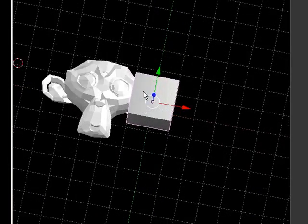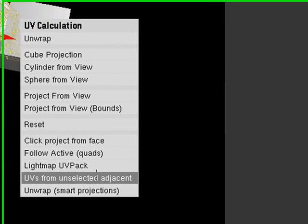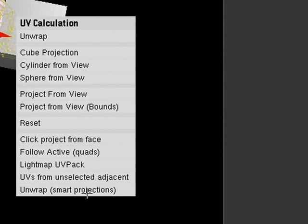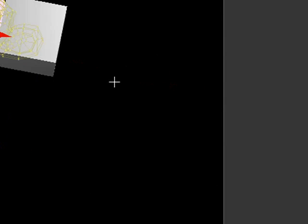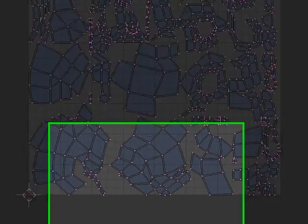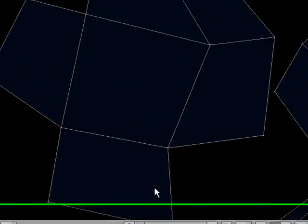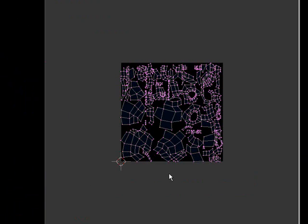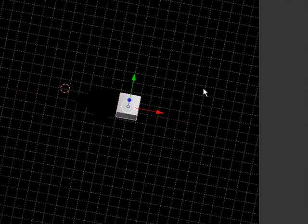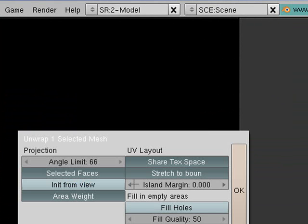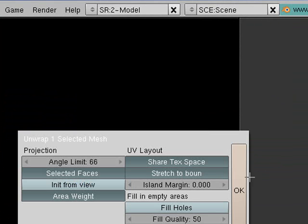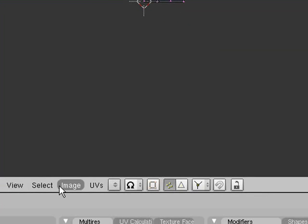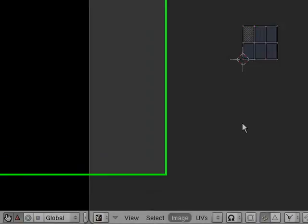So we'll just do the same thing for the rest of these. So we'll grab our monkey, and we want to press U, unwrap smart projections. OK. And then you want to give it image new. OK. You don't want to give it the same one as the other one, or it'll end up screwing up at the end. And we'll do the same thing for our cube, just tab, press U, smart projections, OK. And then go in here and go image new. OK.